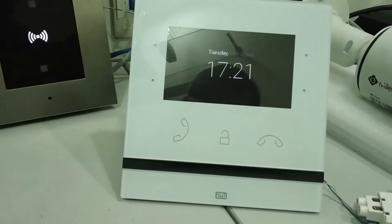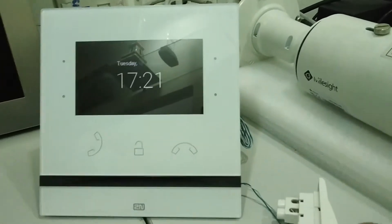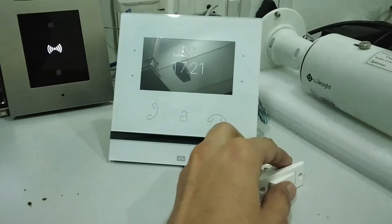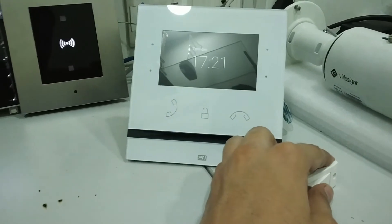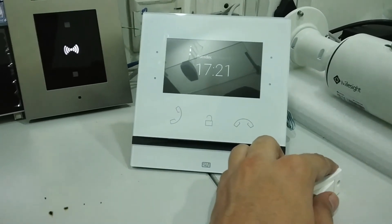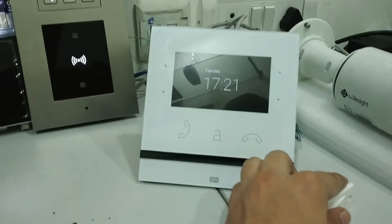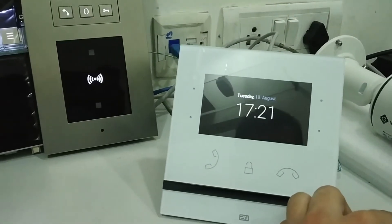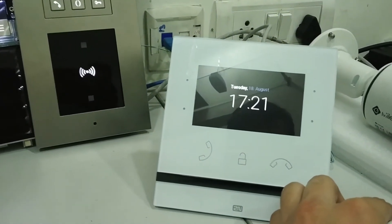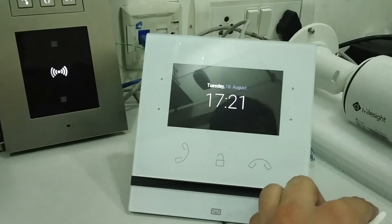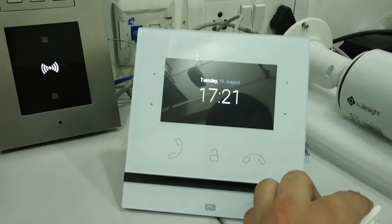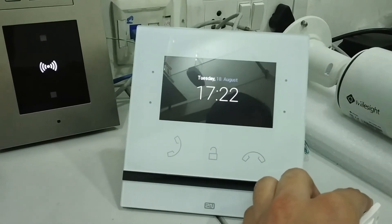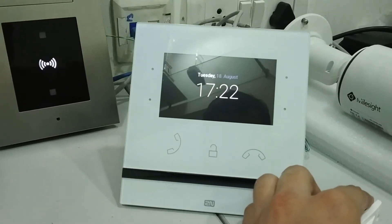First, let me show you the doorbell. This is the doorbell we have connected. When I press this bell, a ringing sound comes from the Indoor Compact, and we can change the tone according to our requirement.